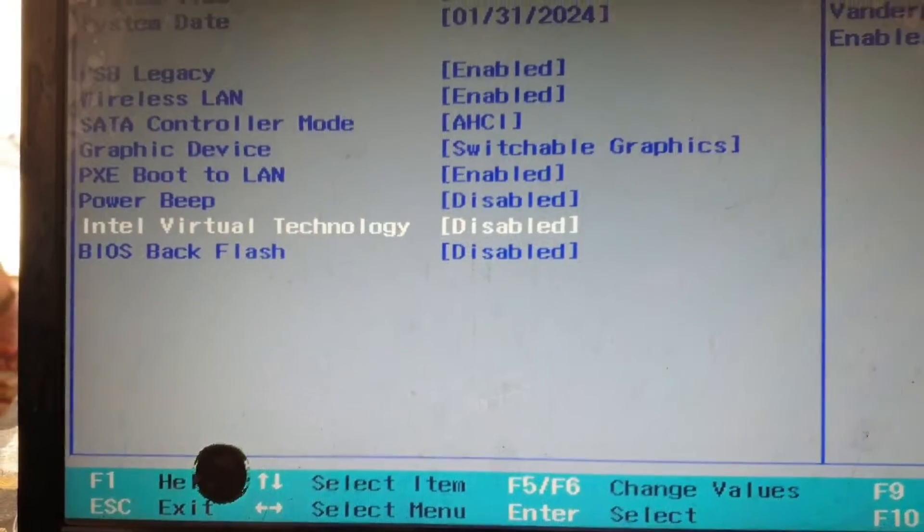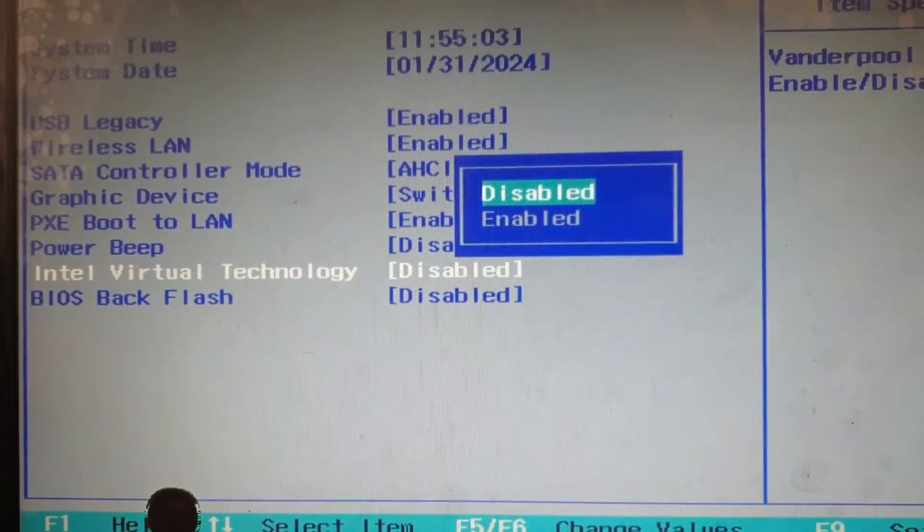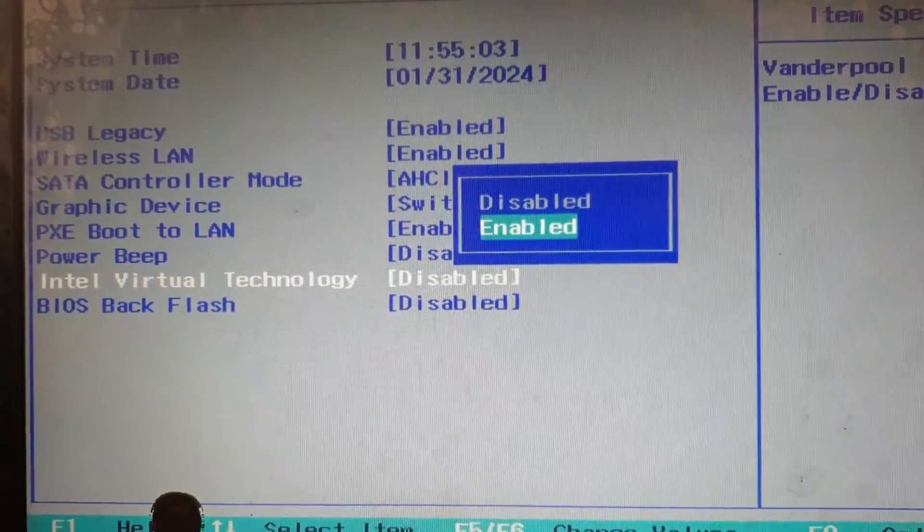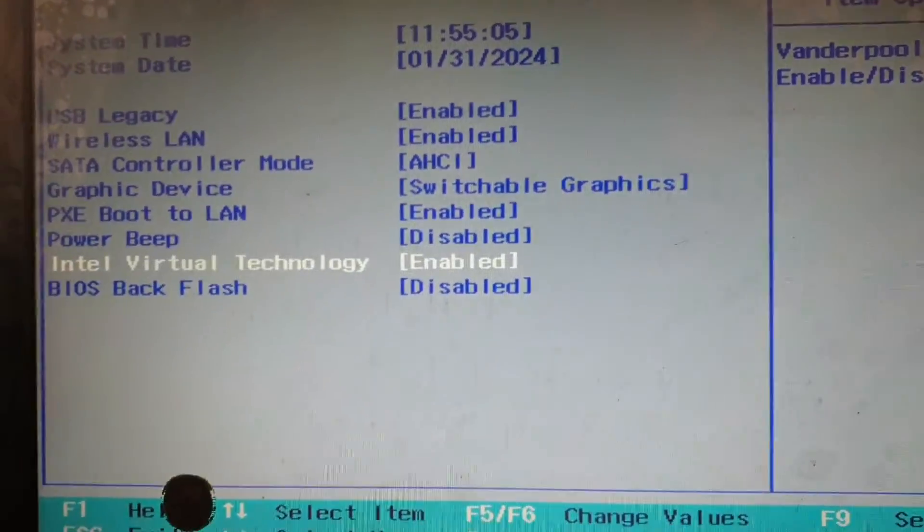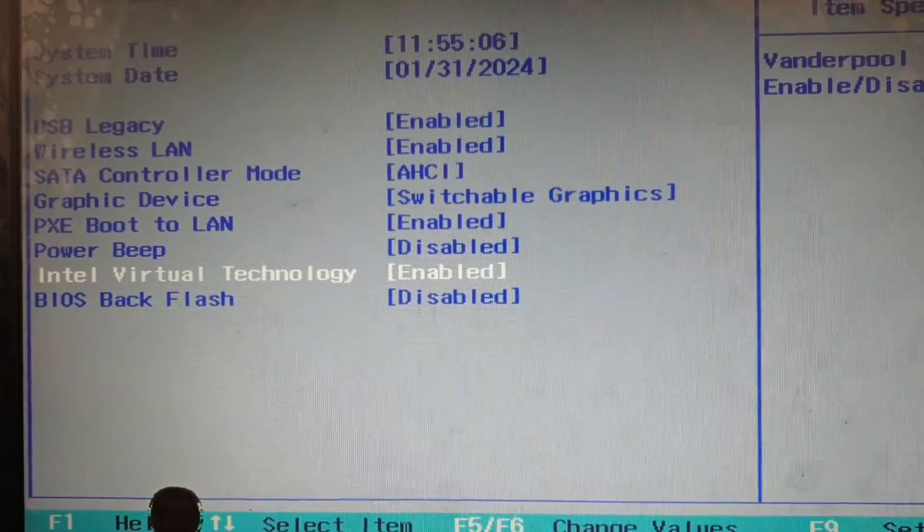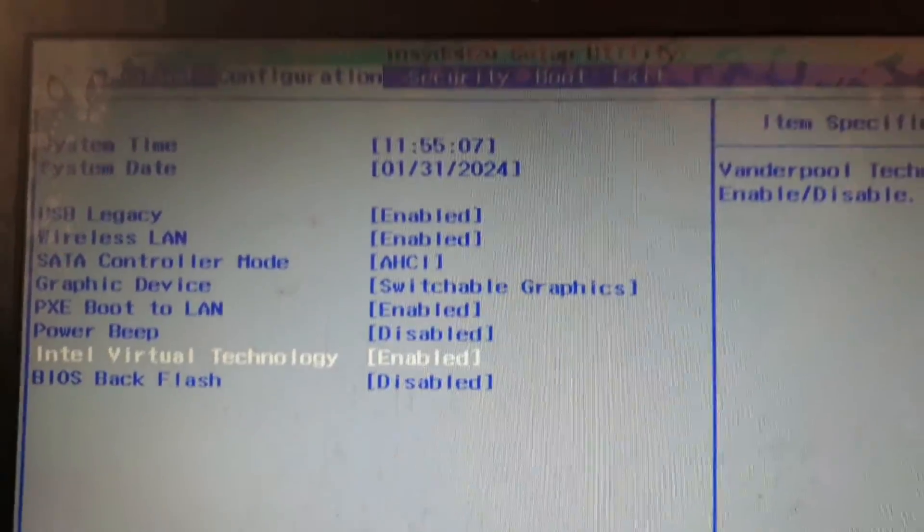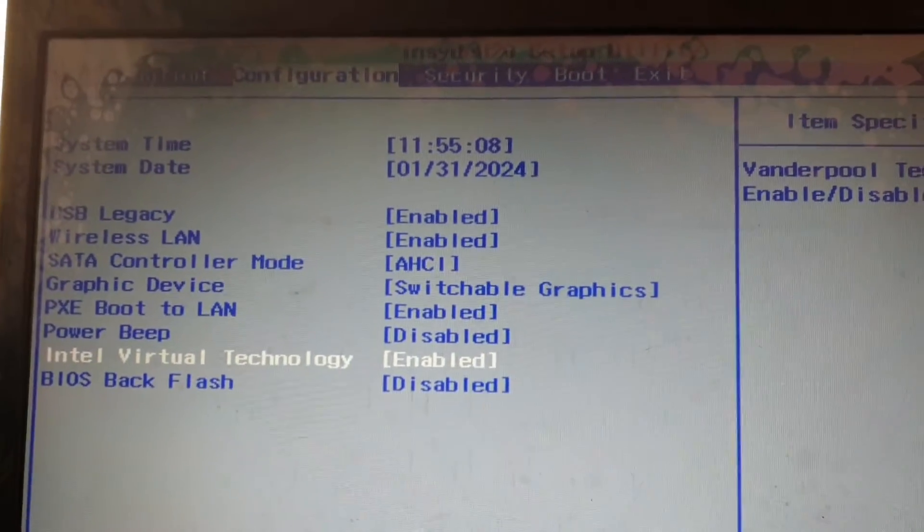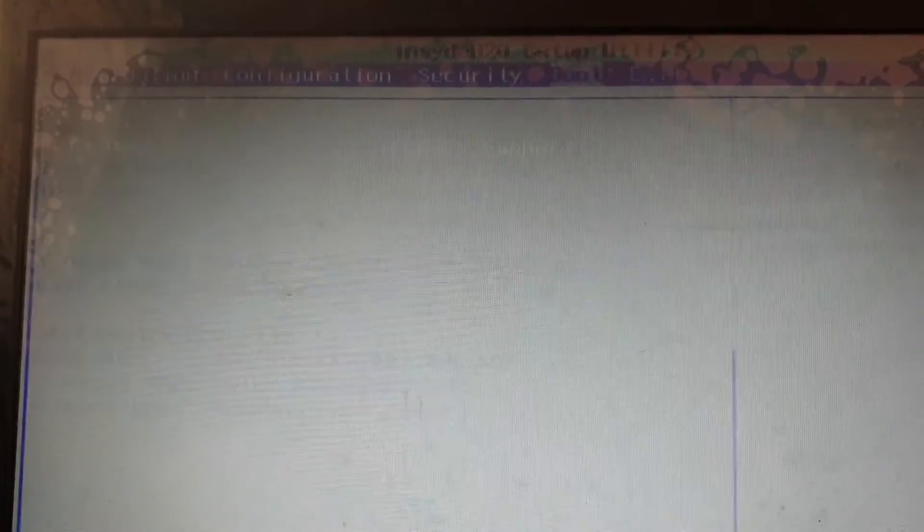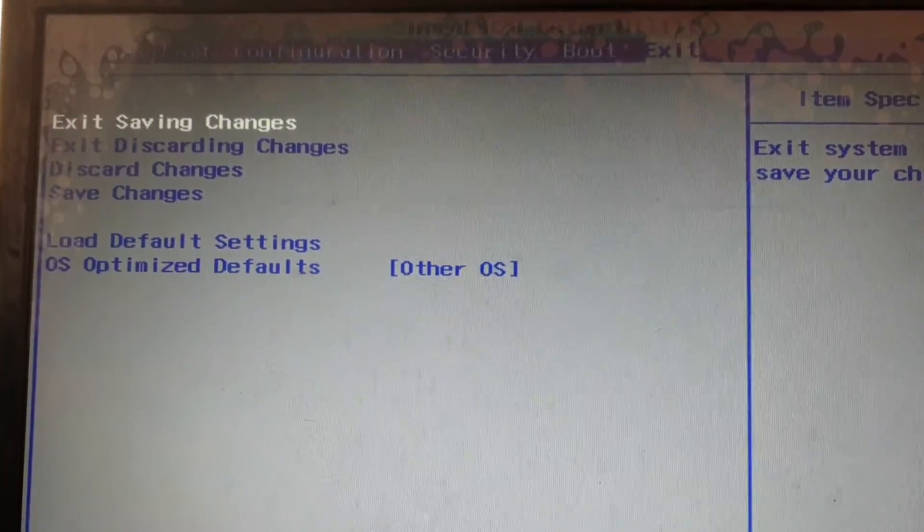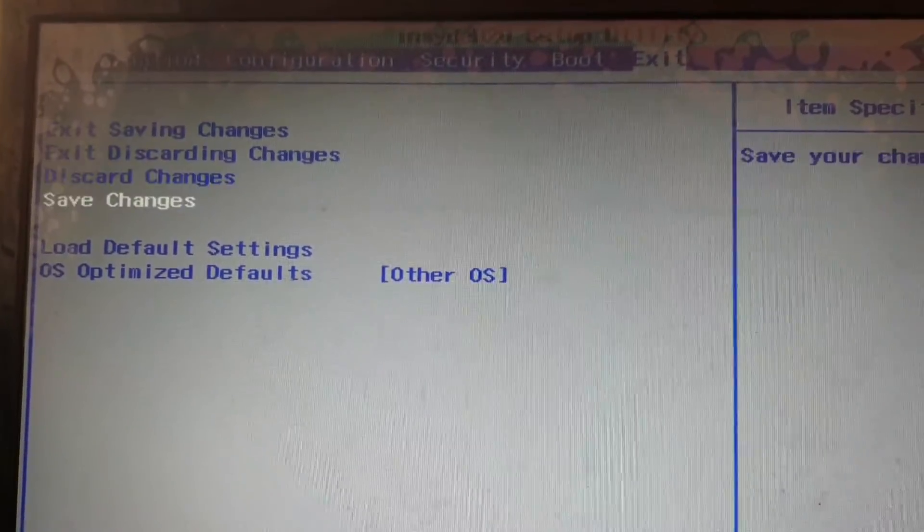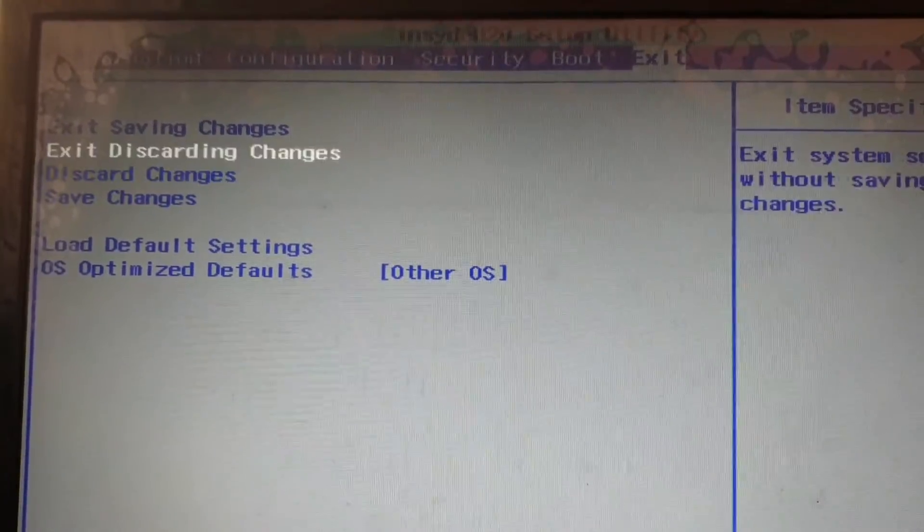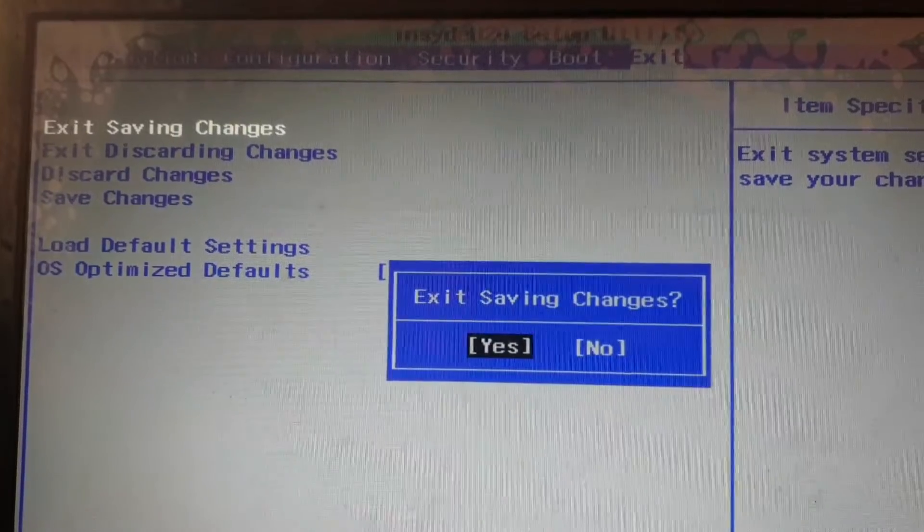If you are using an AMD CPU you might get something related to virtual technology, we just need to enable this option. And then we need to exit saving changes, we need to save the changes and then exit.